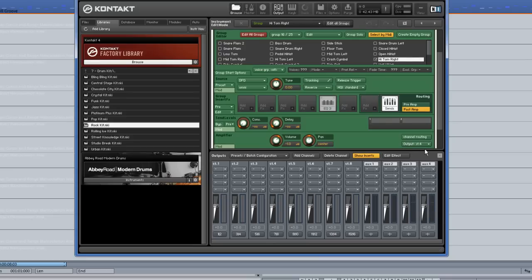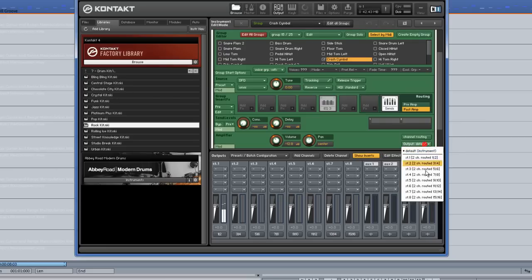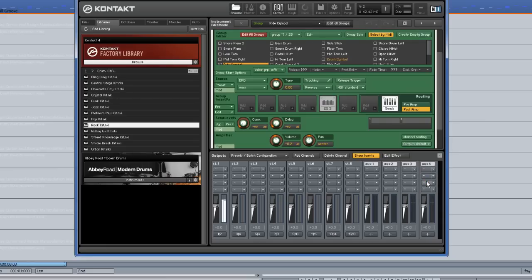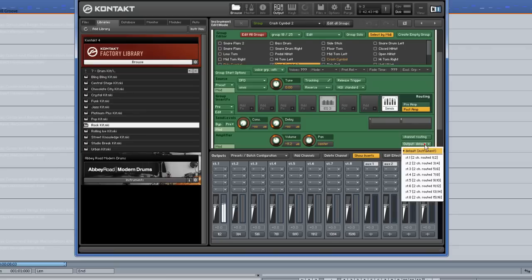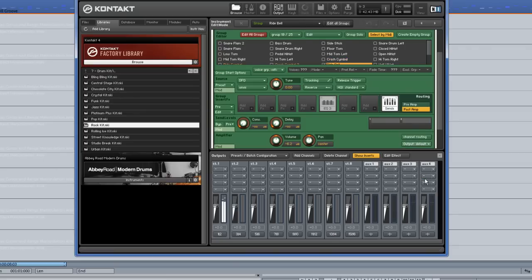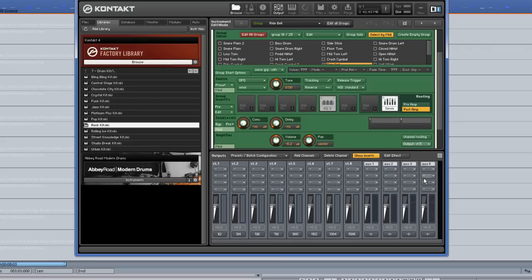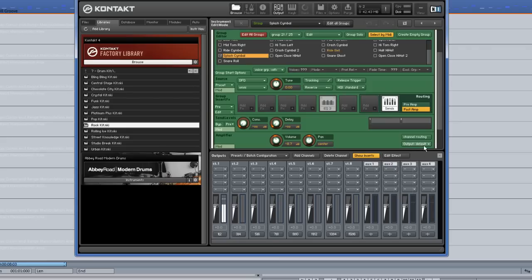Finally, I am routing the cymbals to Stereo Output 5. Crash, ride, crash 2, ride bell, splash.